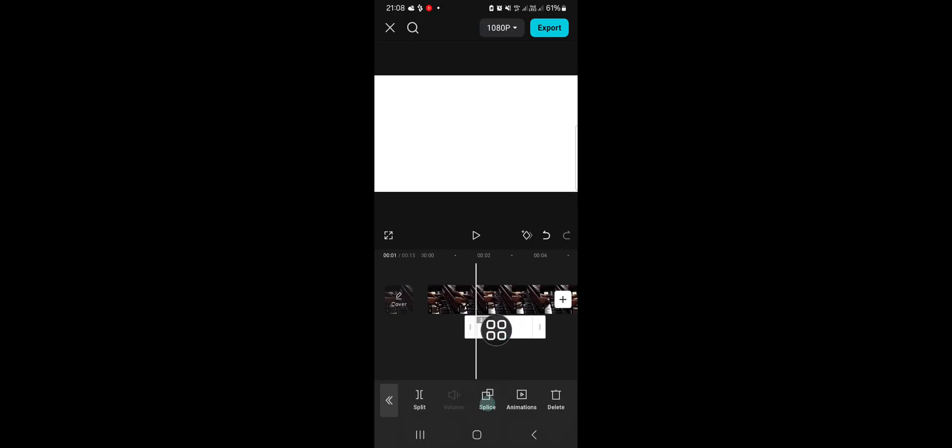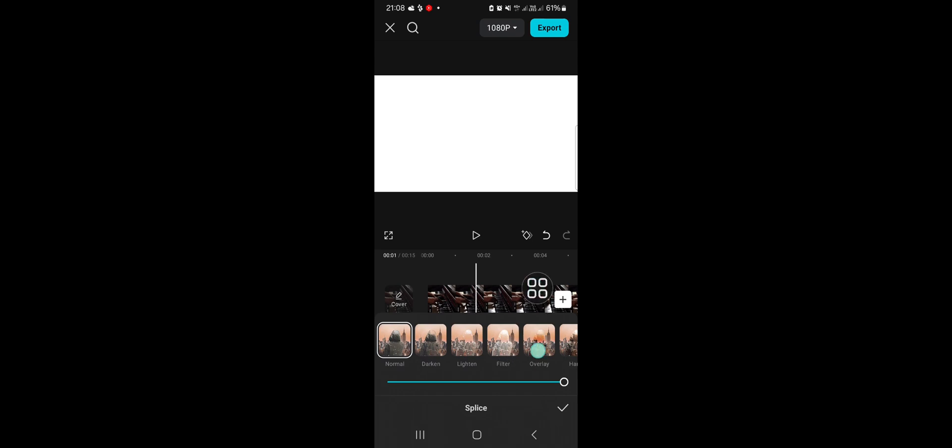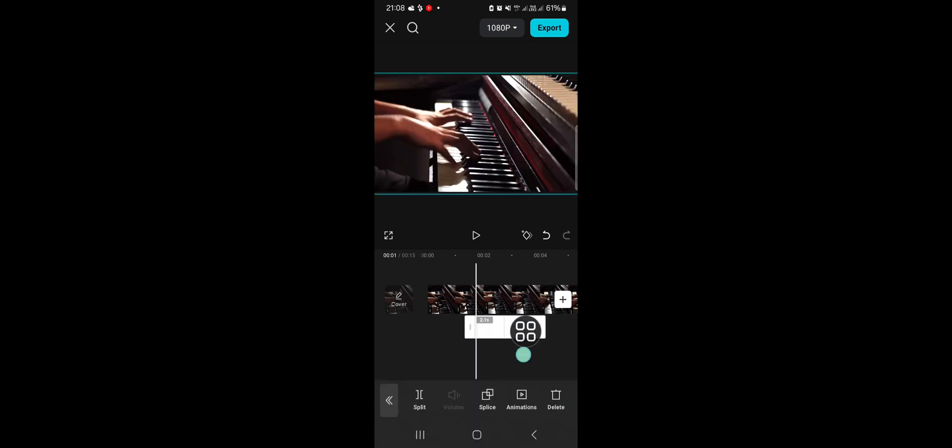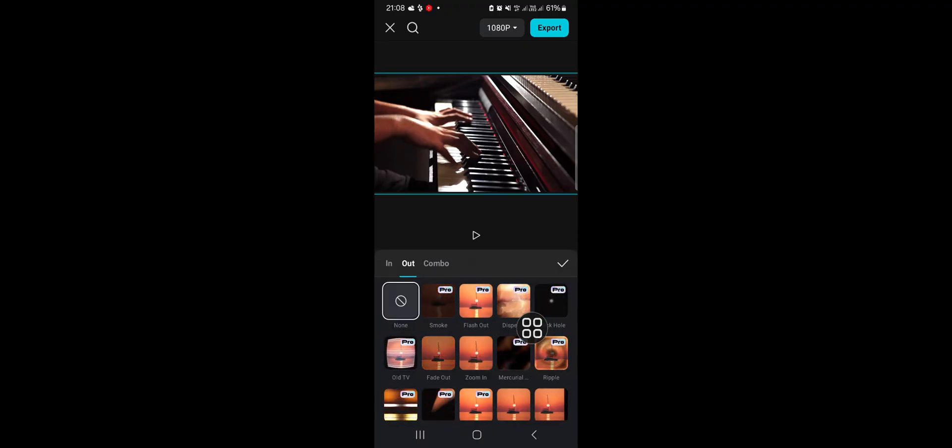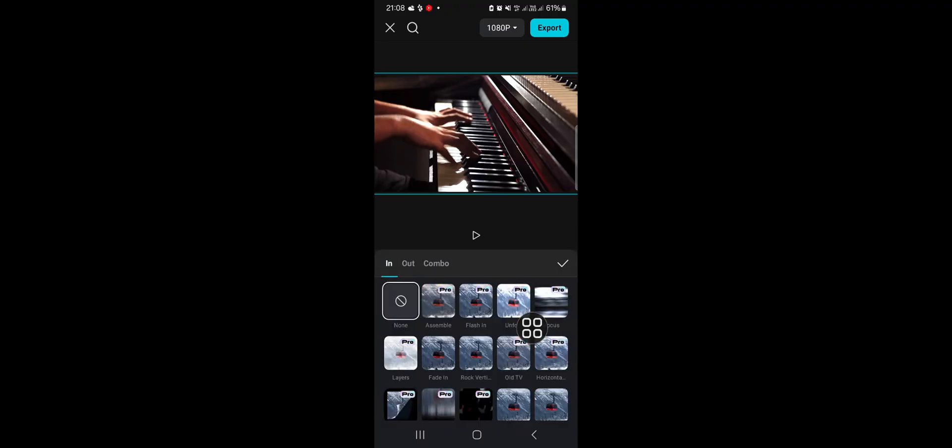After that we're going to click on the white background, go to the Splice, and select the overlay. Then we're going to go to the Animation.